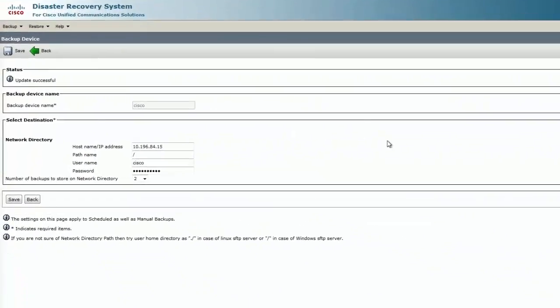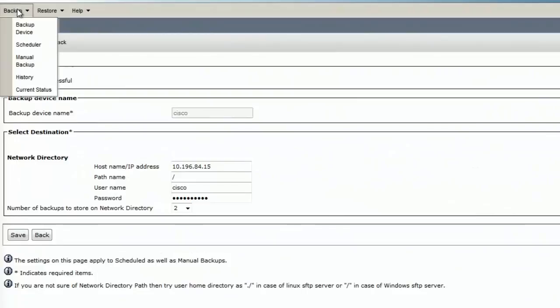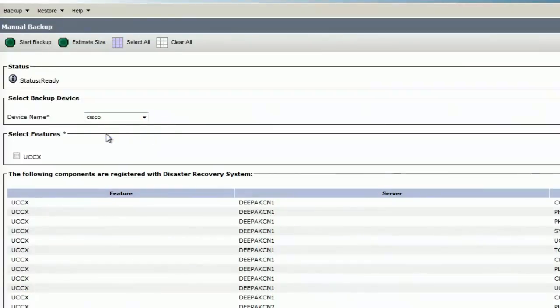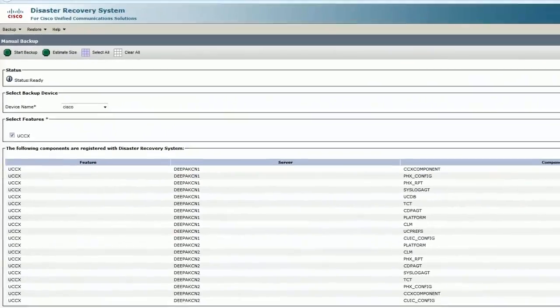Now let's go ahead and take a manual backup to the UCCX server. We go to backups, click on manual backup. Device name that we have configured, Cisco. Select the feature UCCX and start the backup.